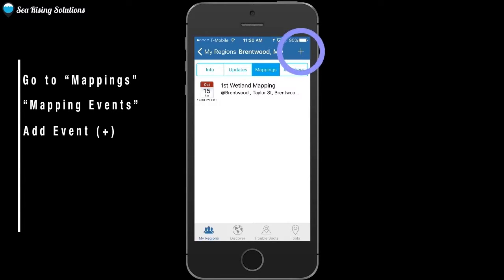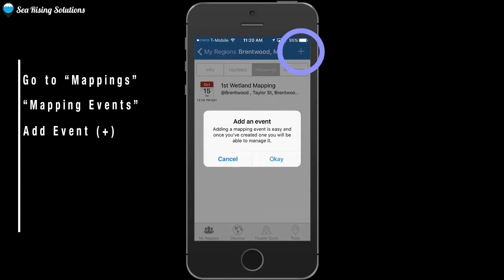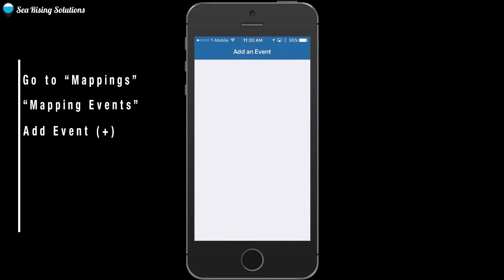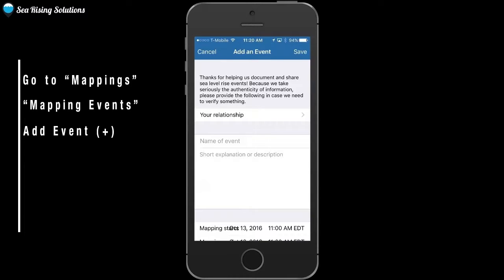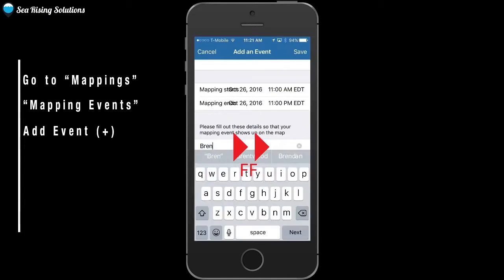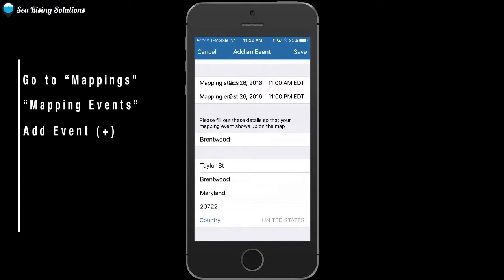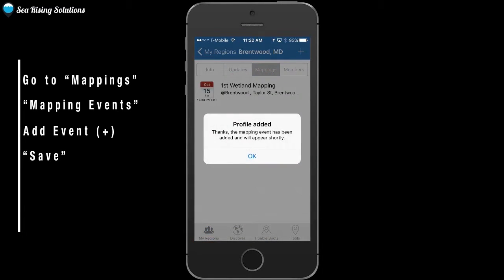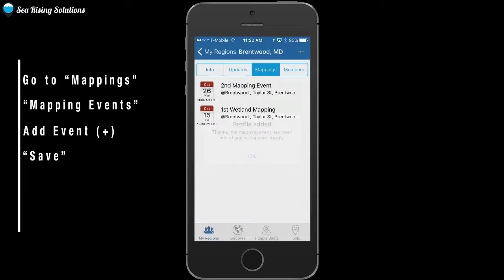To create a mappings event, go to the top right, click the add sign again, and you will be taken to a page where you simply fill out the information about the event. Everything is filled out — click save, and there you go. The event is added.